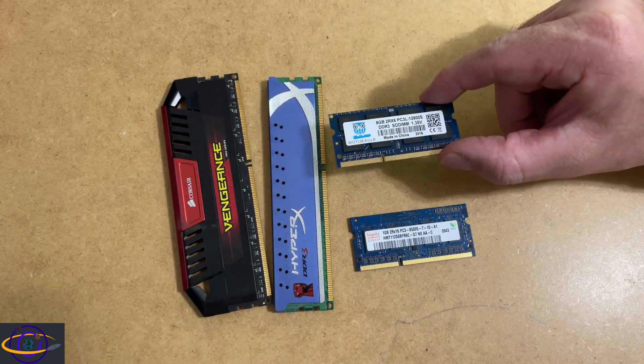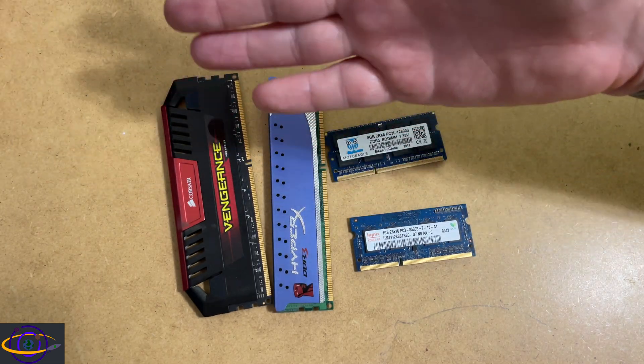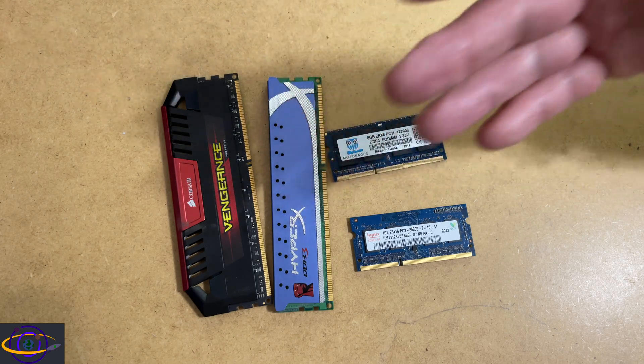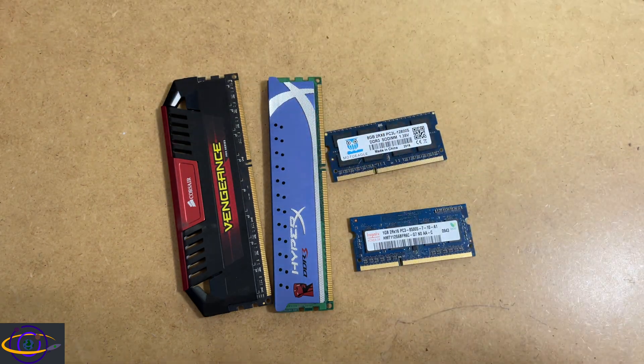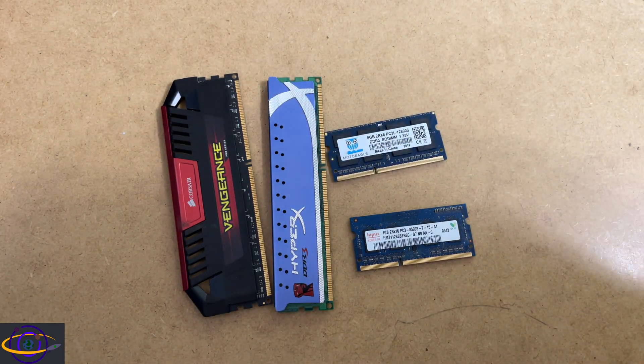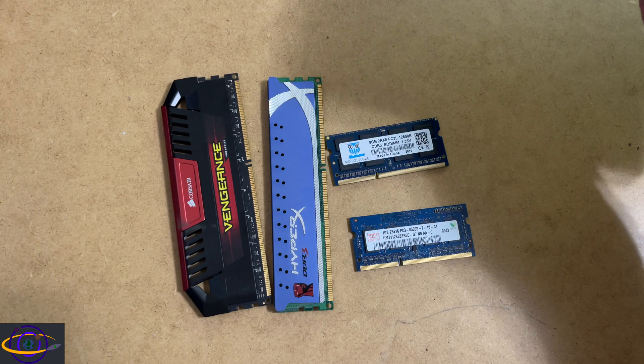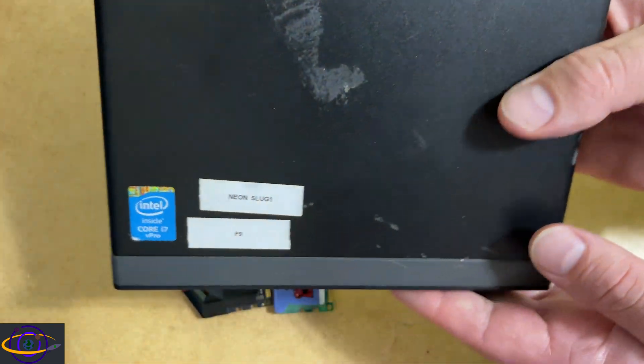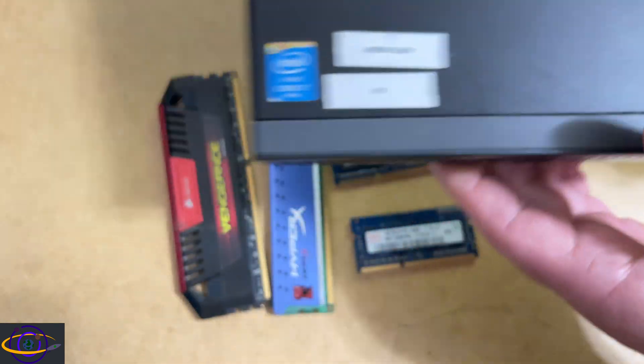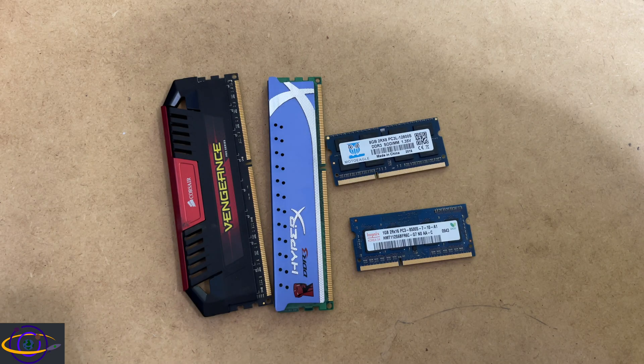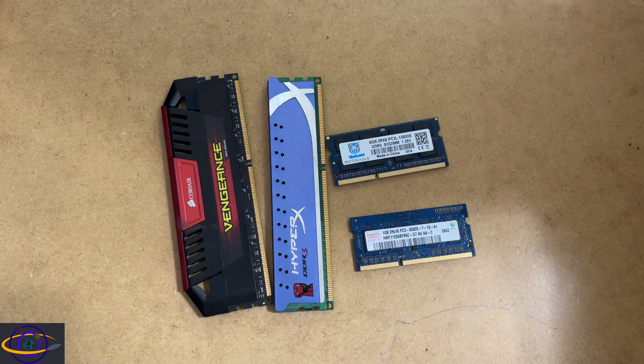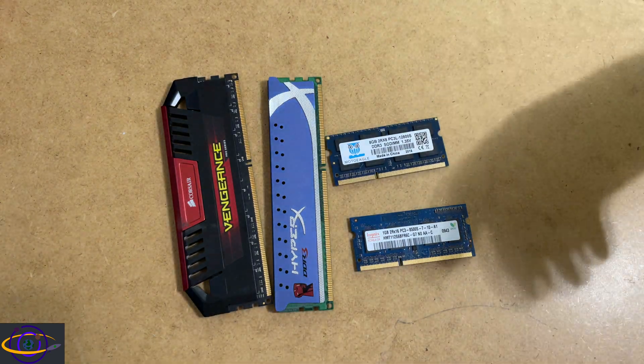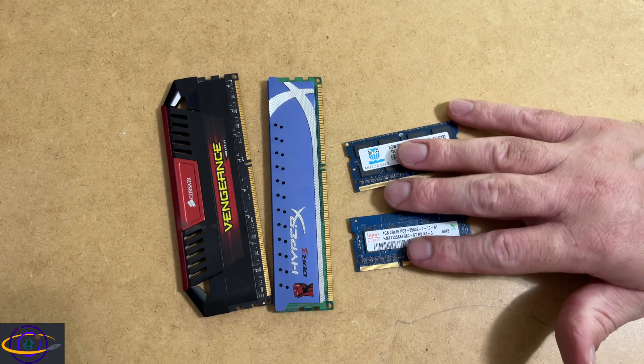and other small form factor computers where space is limited. For example, I actually pulled this one out of this device here. It's a small form factor desktop PC. So normally you're going to find SODIMMs in laptops, but they can come in other small form factor PCs.